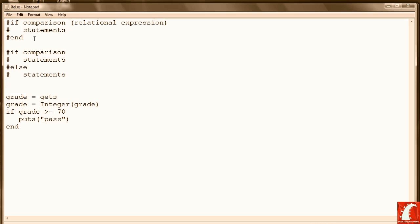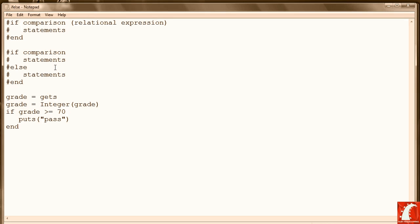And then we finish it off with an 'end'. So again to summarize, we make a comparison using if. If the comparison yields a true value, we execute the first set of statements. Otherwise, else, we execute the second set of statements.